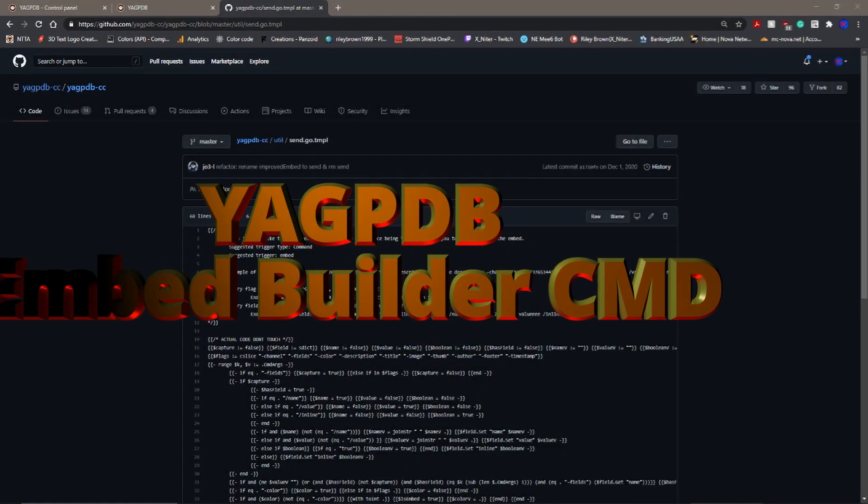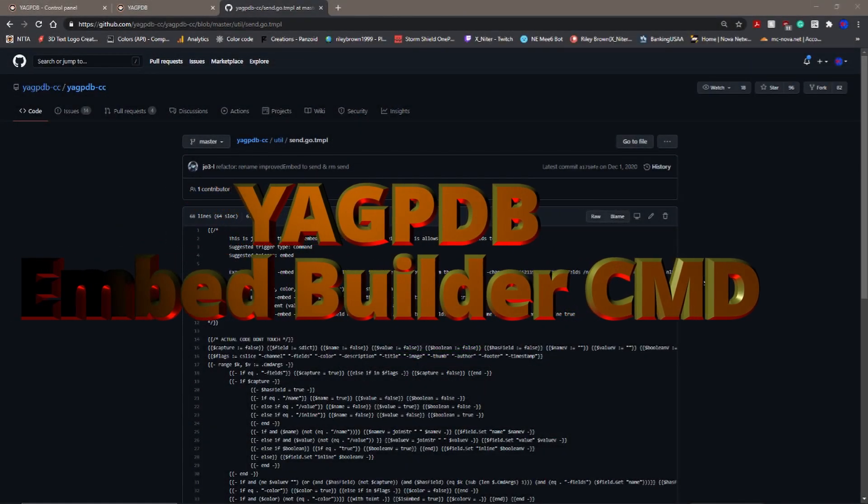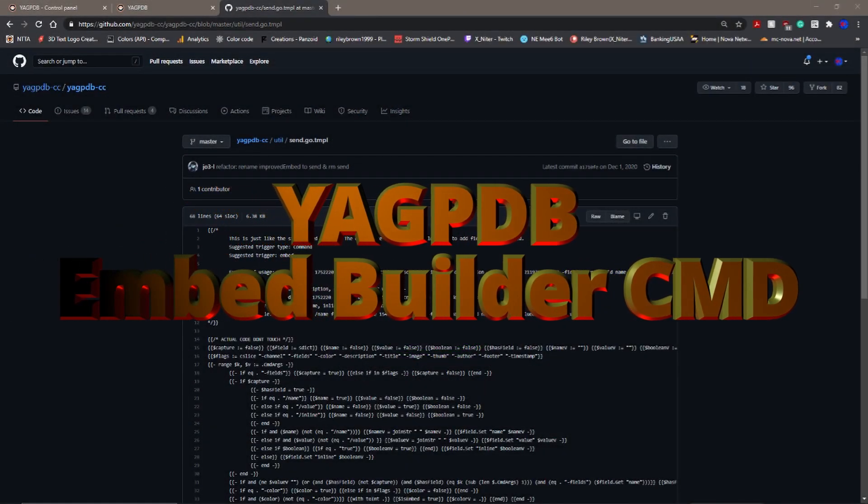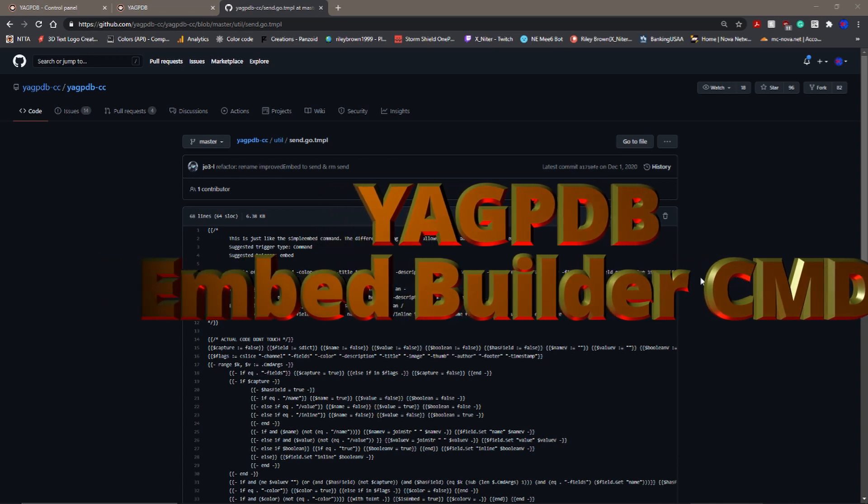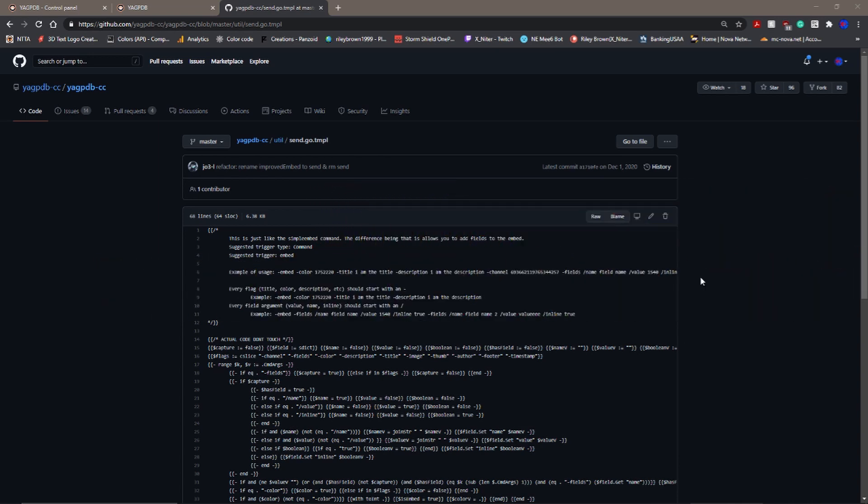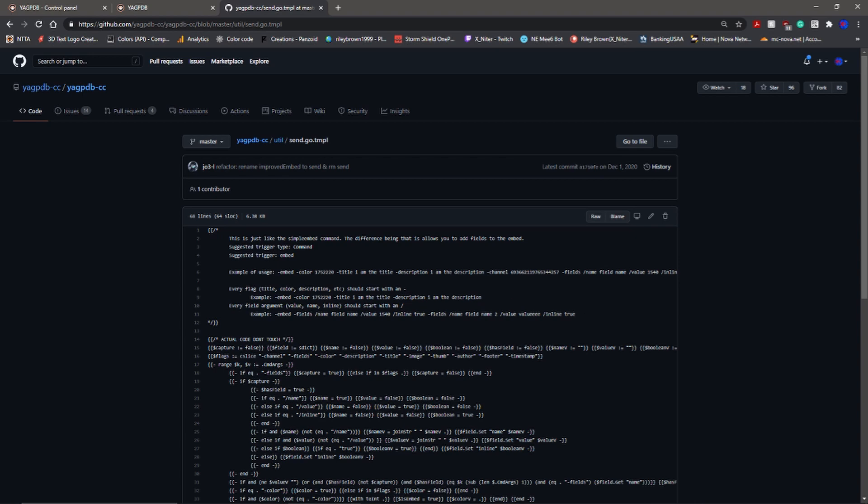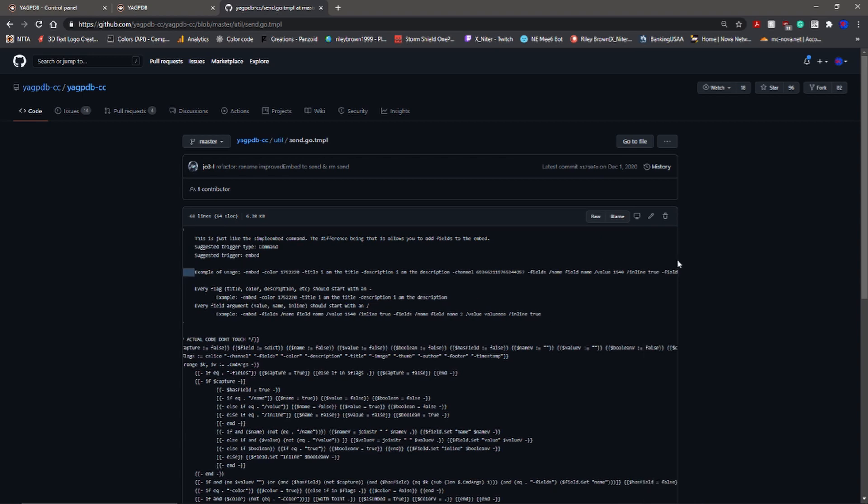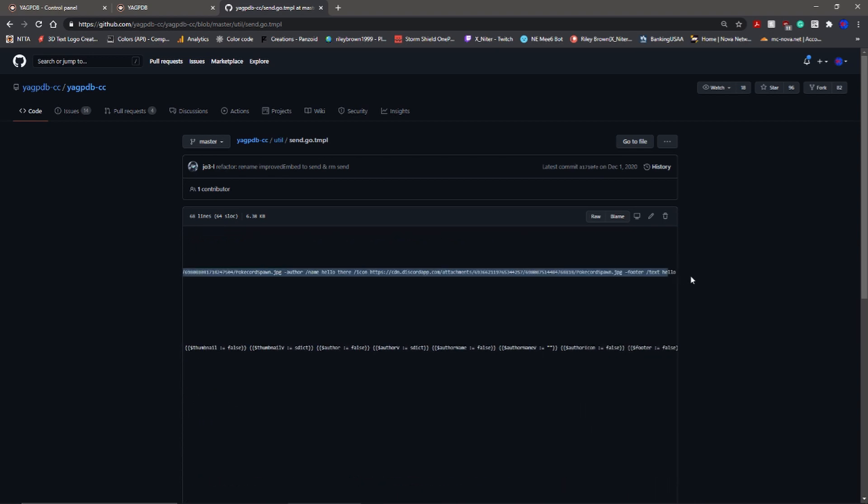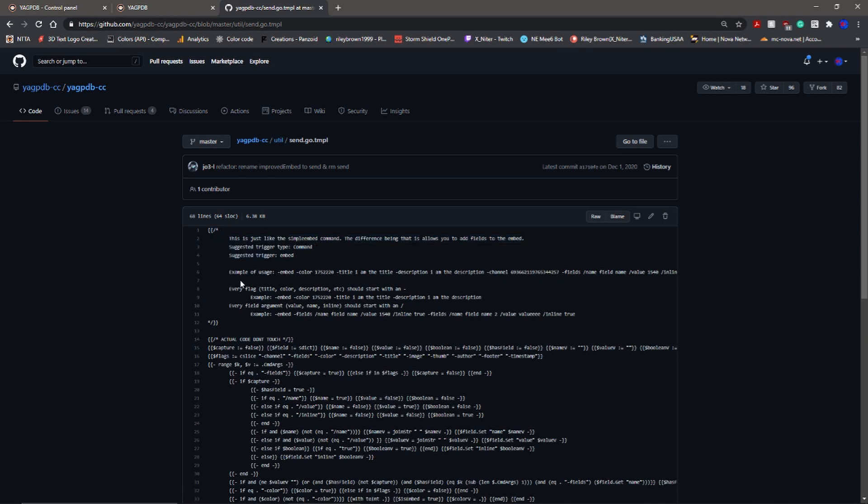Yo what is up YouTube, so today we're going to run through another one of YAGPDB's custom commands. Today is going to be the embed builder. Instead of trying to build an embed through a custom command for each and every embed, we're going to have a way to run a command and build your embed through a command. This gives you all the different fields and what you can fill it in with. It's super clean, super simple.